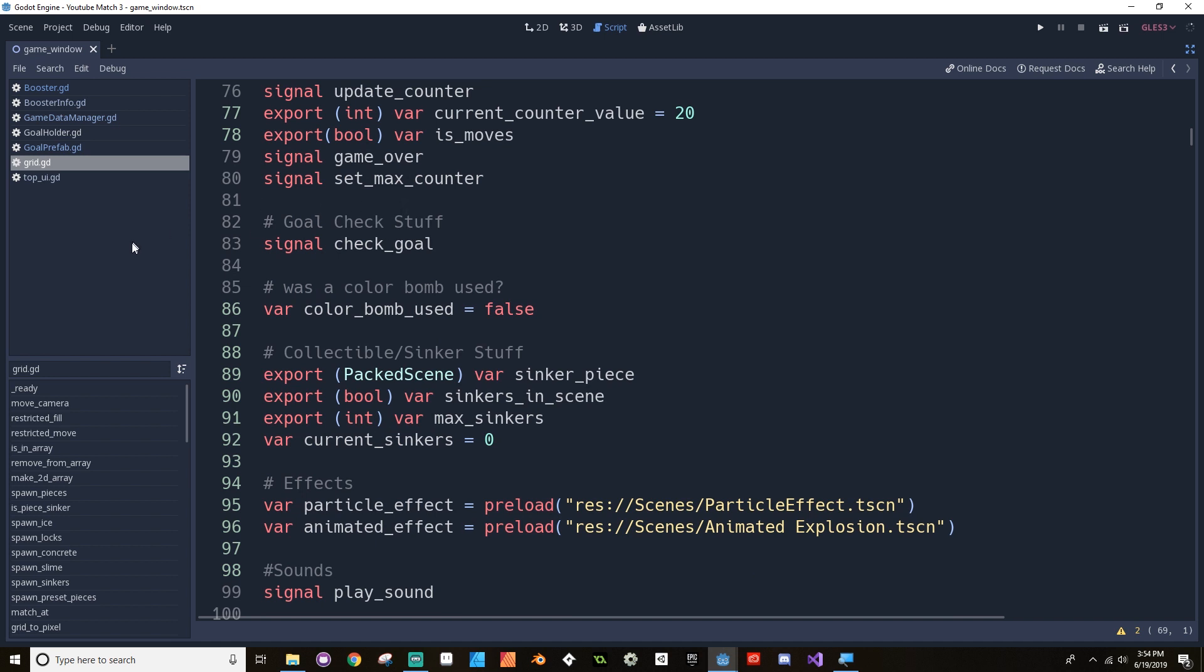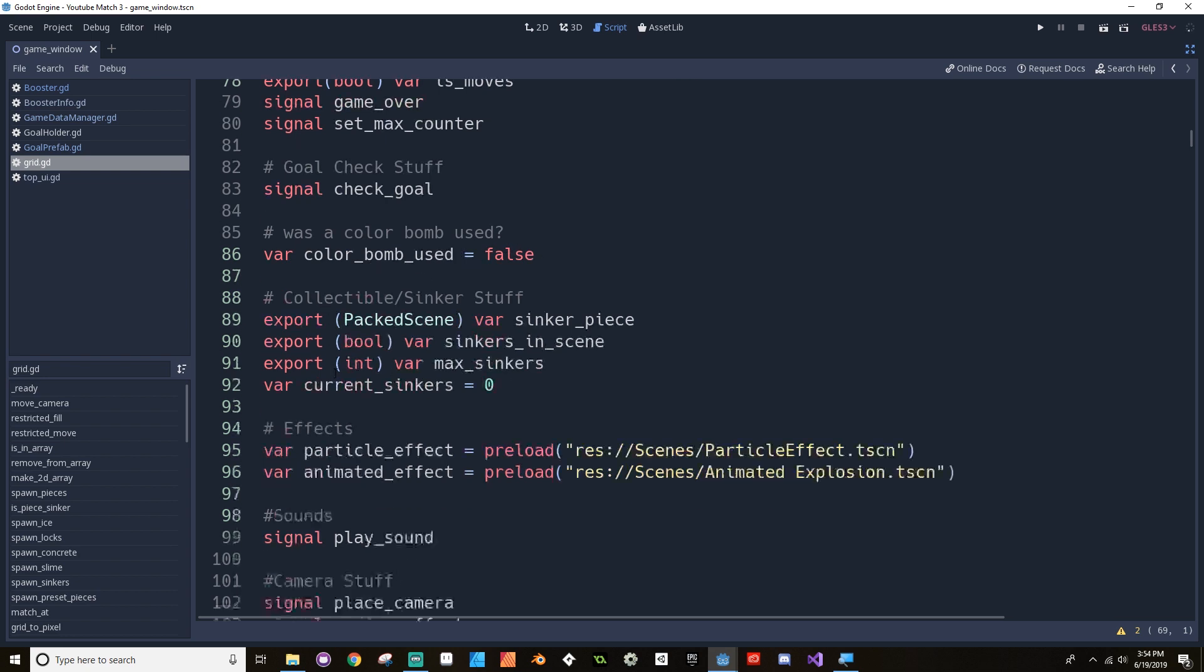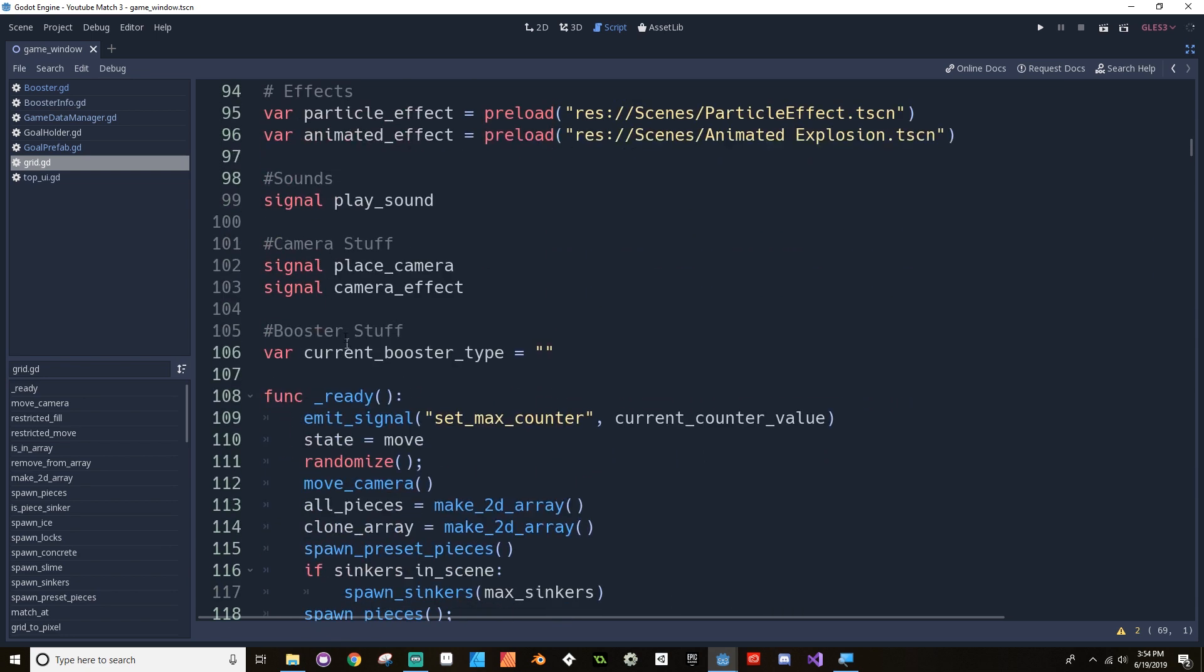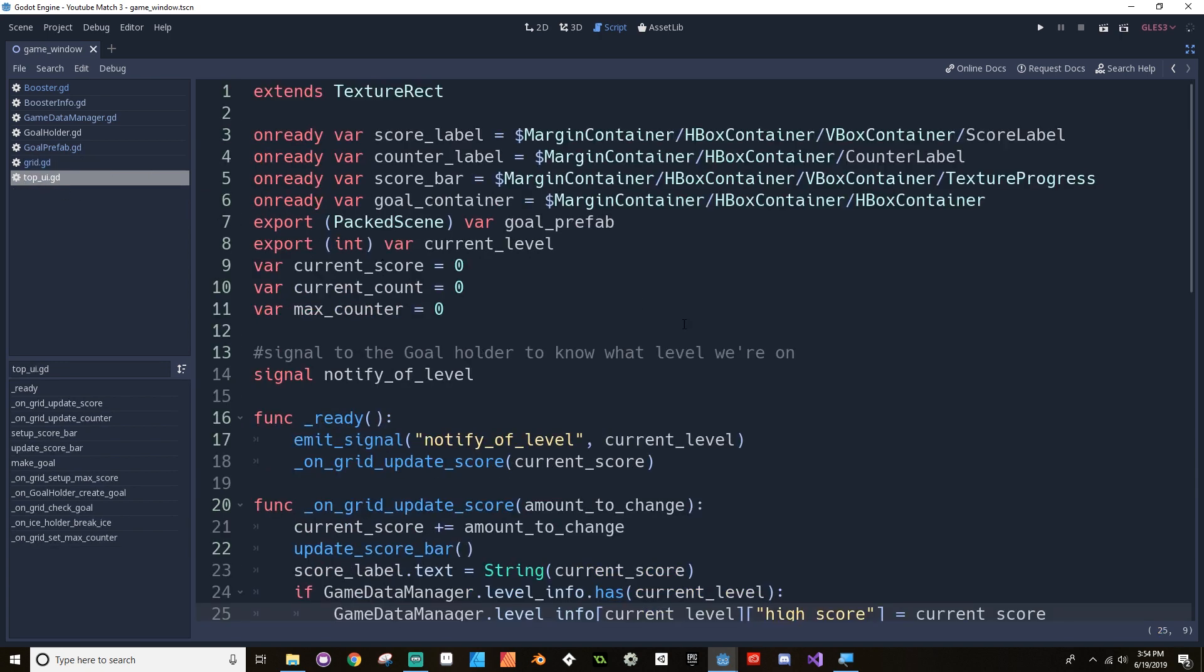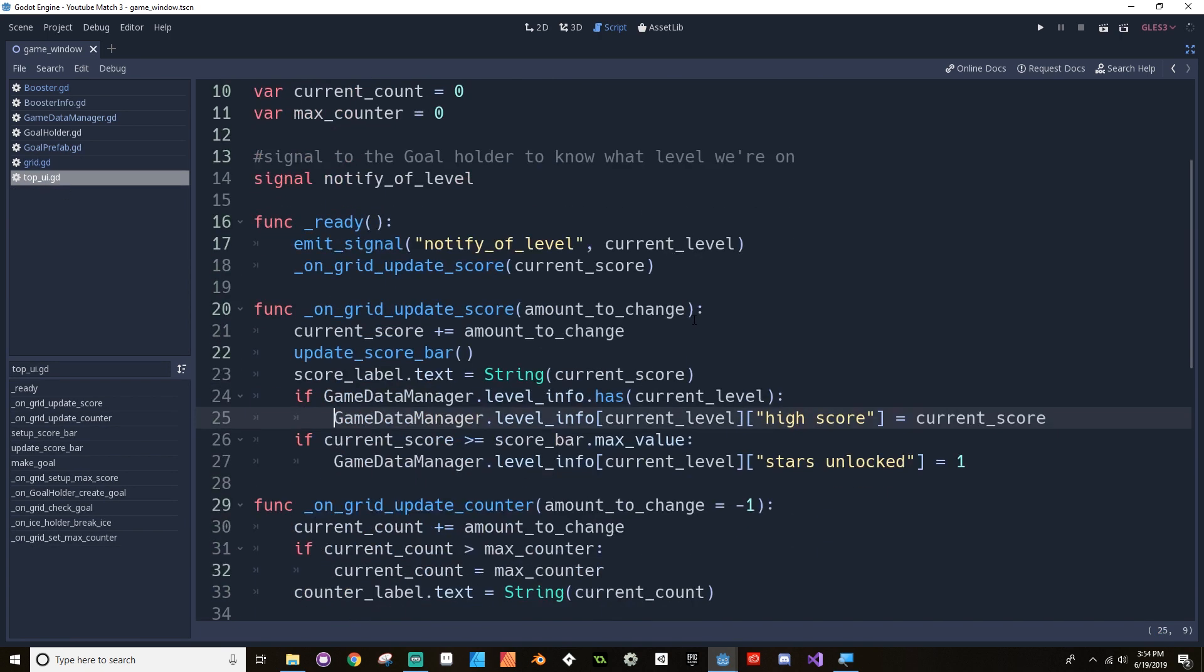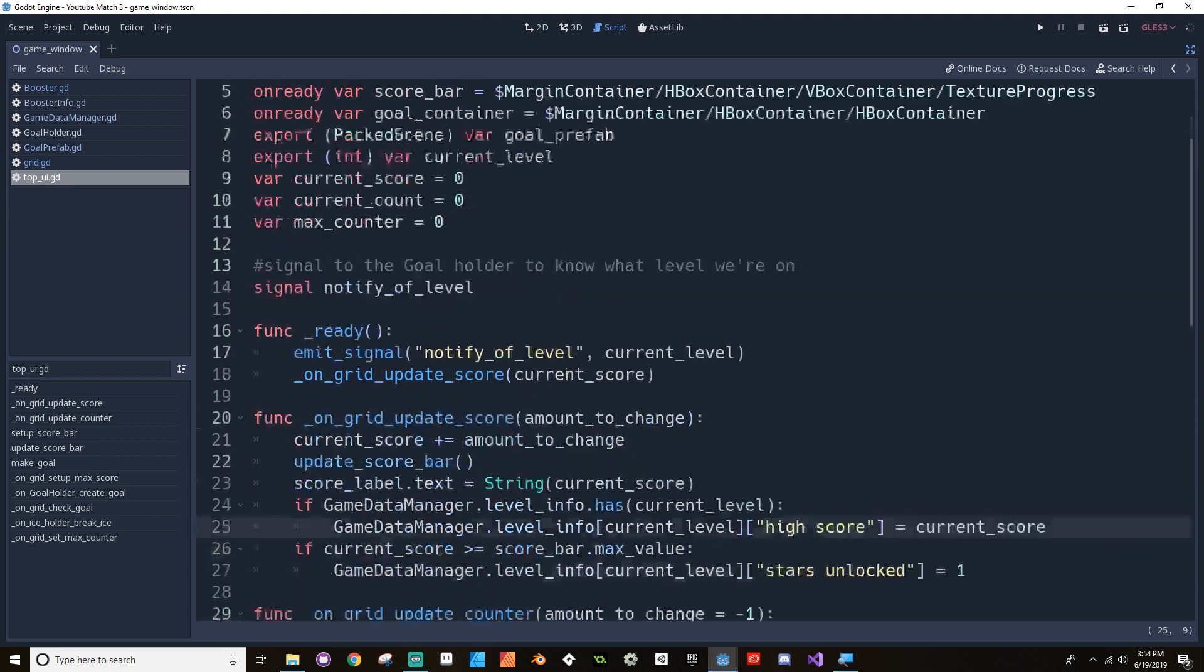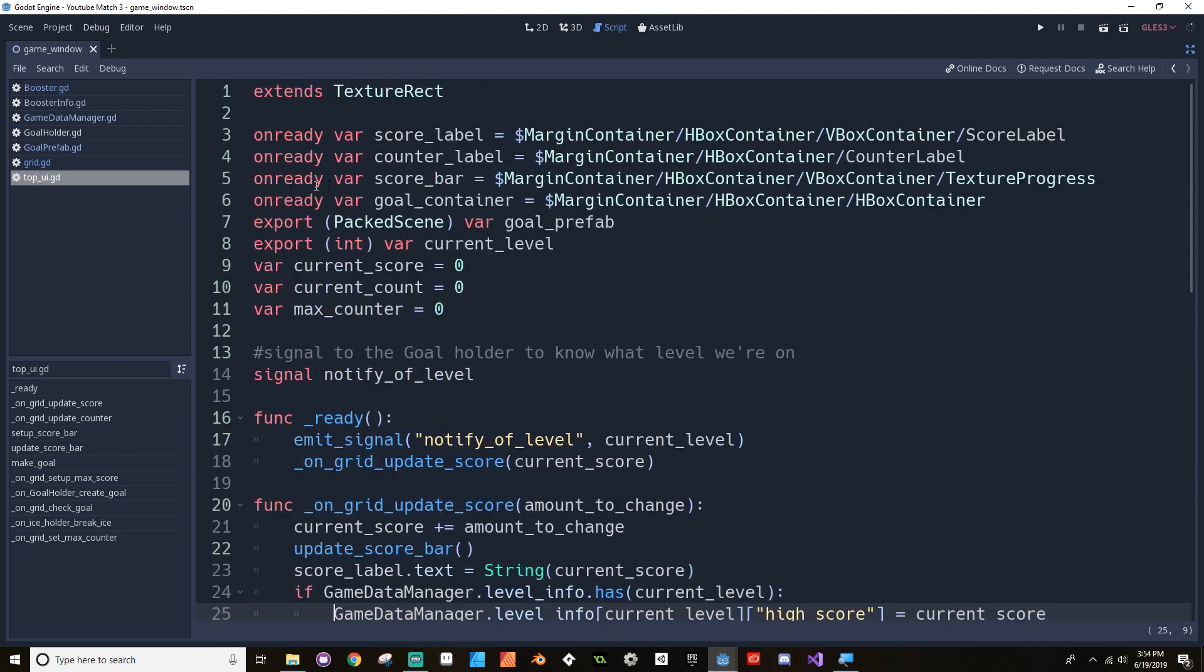Same thing with the counter. Same thing with the goal check. Well, no, not. The goal check is fine, actually, because this is just sending out a signal telling it what was used. This is fine, and then this is fine, and then everything else is probably okay. But we're doing too much from here. And last video, when I added this game data manager stuff to the top UI, it doesn't make any sense for that to be in here.